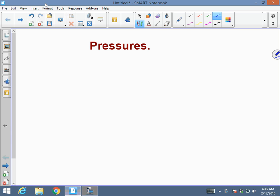Hello. Today, we'll talk about pressure conversions. Right now, at sea level, you have a pressure of 1 atm — that's 1 atmospheric.